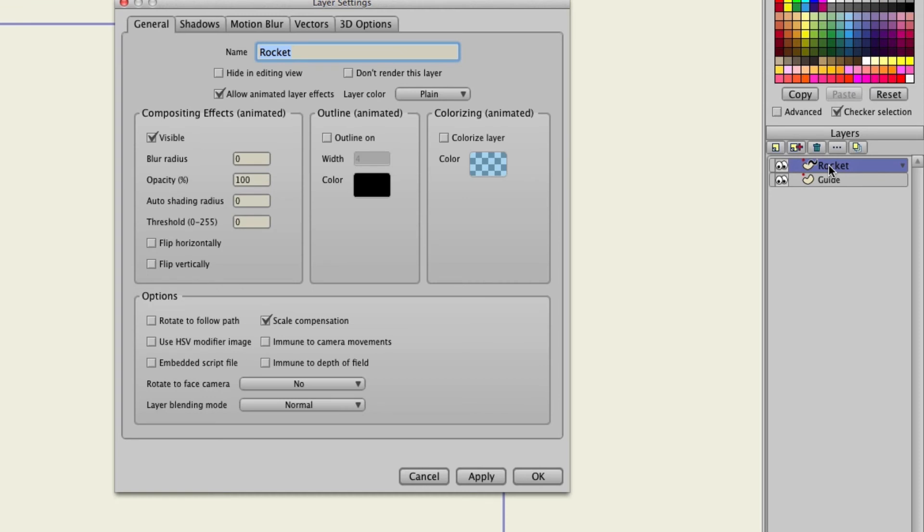So we can double click and you'll see on the bottom we have options. We can click rotate to follow path and then hit OK.